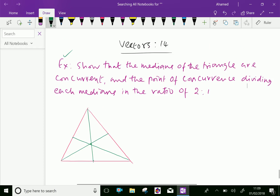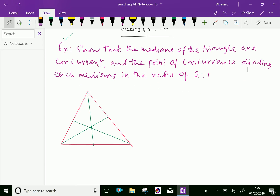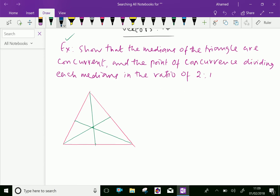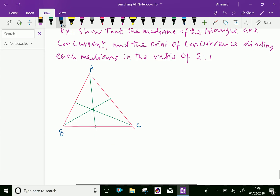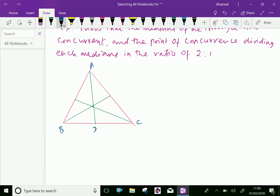Look at this figure. A triangle A, B, C is given. Here the lines AD, BE, and CF are medians of the triangle. Let those medians meet at the point — let it be the point G.